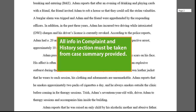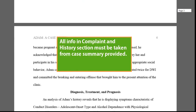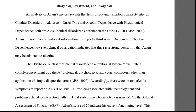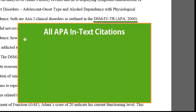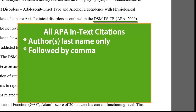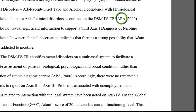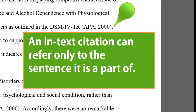Note that the information in the Presenting Complaint and Personal History sections is taken from the case summary provided to you. The use of academic sources comes into play beginning in the diagnosis section, where the DSM-IV is first referenced. Like all in-text citations, it conforms to the following principles: the author last name is followed by a comma and the year of publication, and all of that is in parentheses. Here, the author is the APA, or American Psychiatric Association. The in-text citation can refer only to the sentence it's a part of, which is why the period for the sentence goes after the citation.